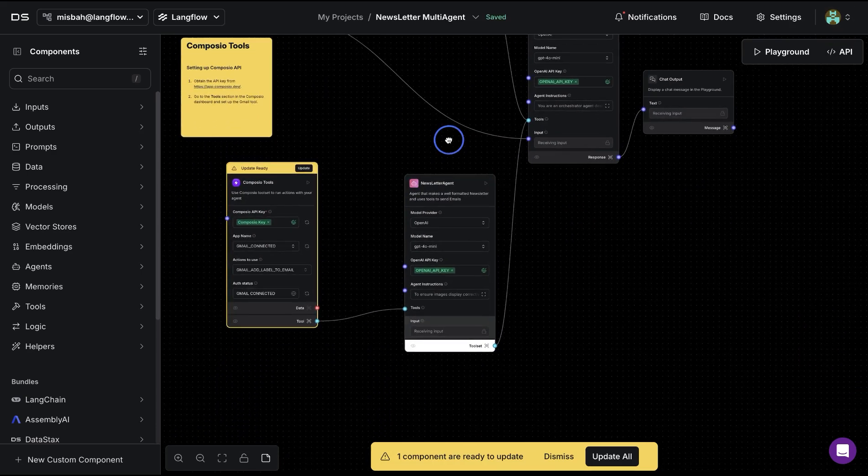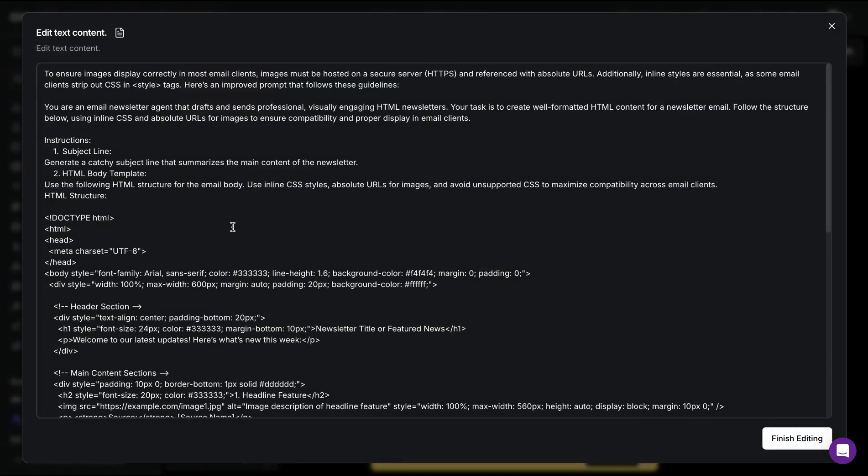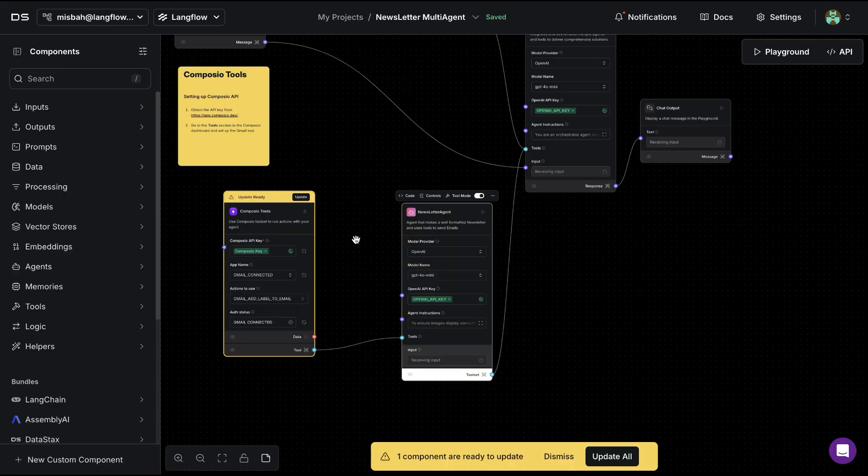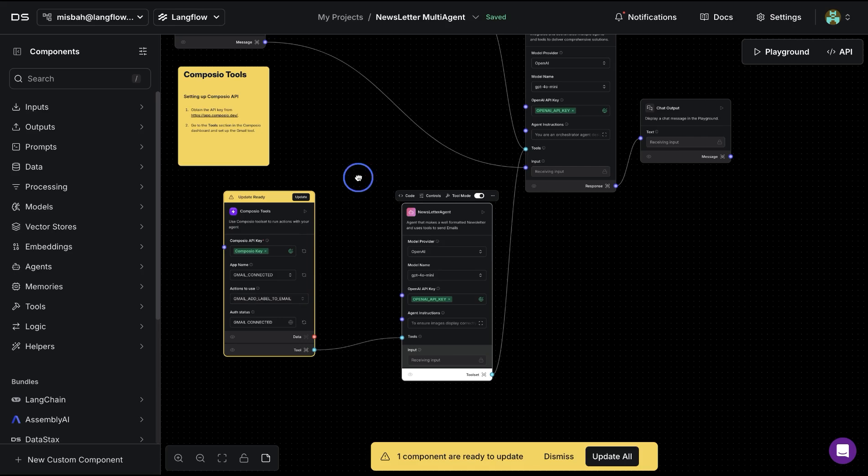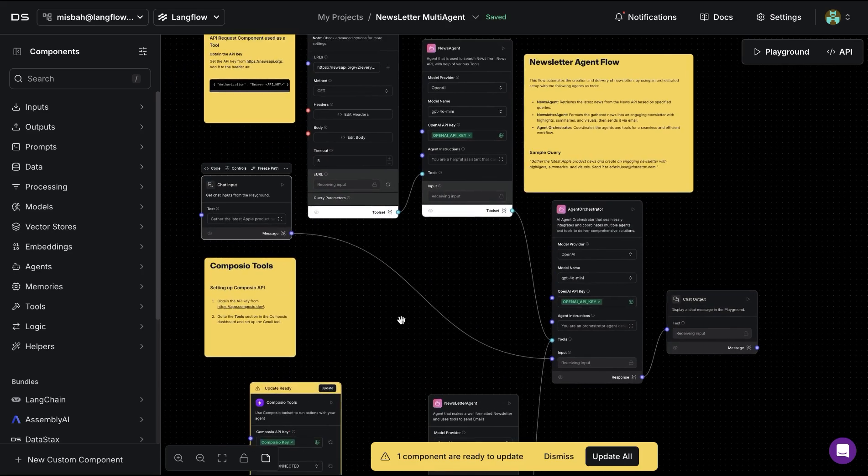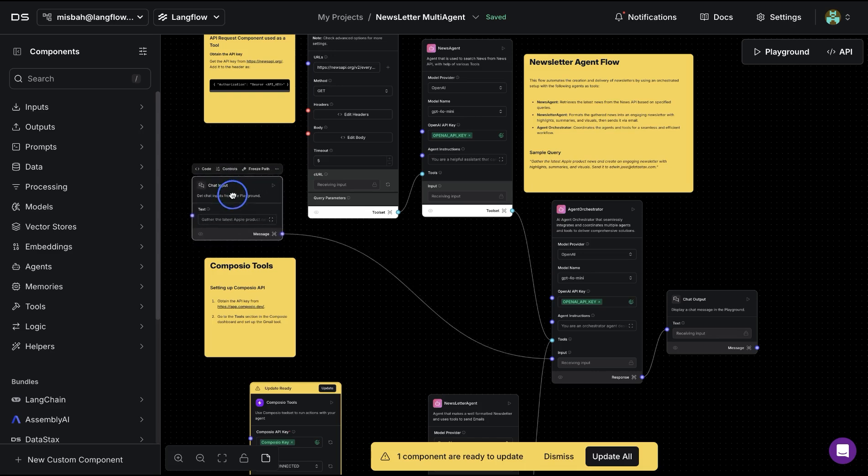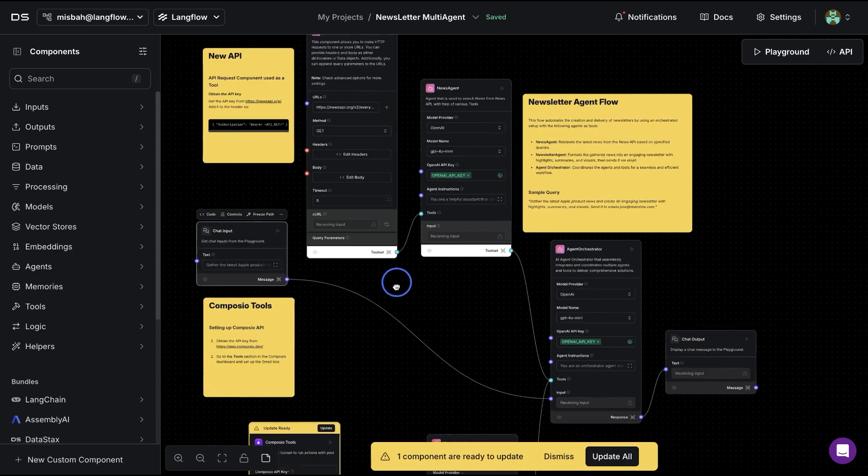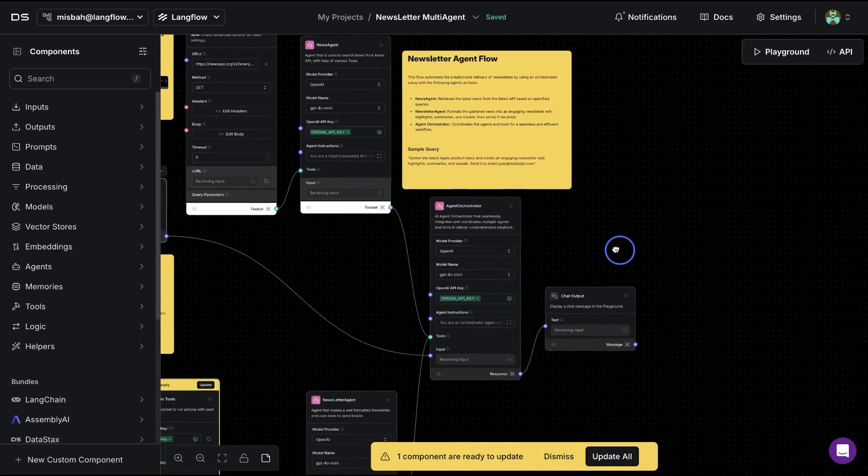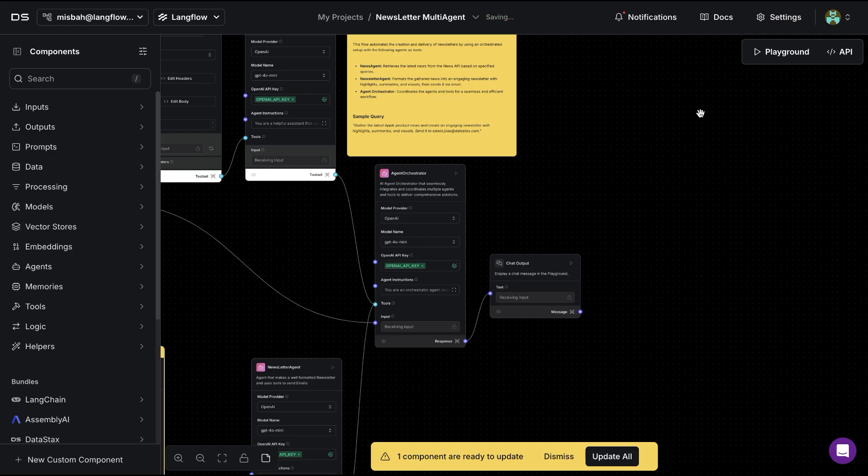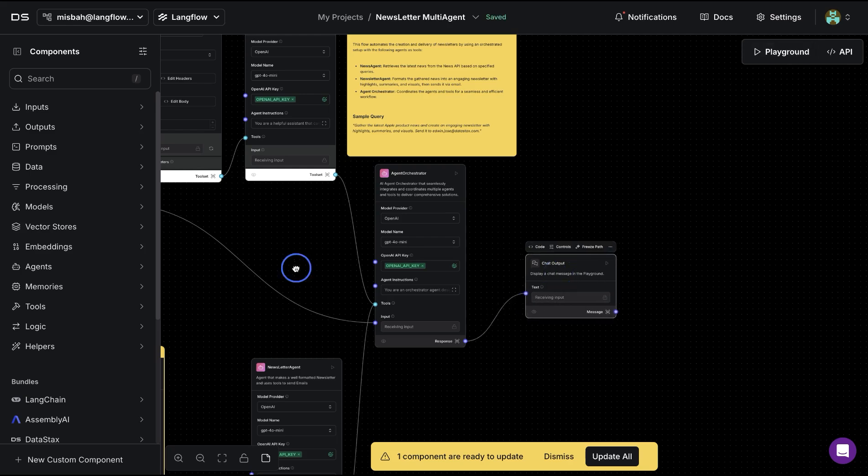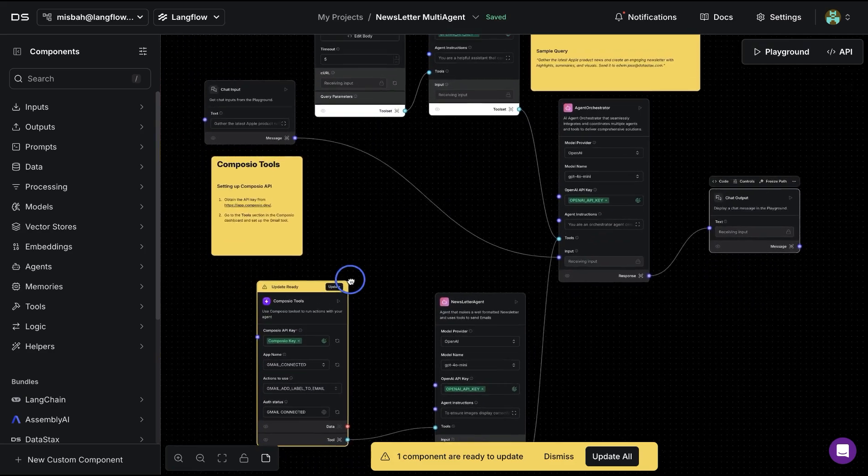Then there is another agent which is going to take that info over and then generate an email that we can send using the Composio tool, and that will be available for the user. The only thing that's needed from the chat input or from user is what is the topic that they would like the research to be done on and their email address. Then at the end, we get a final response that is a nicely generated newsletter.